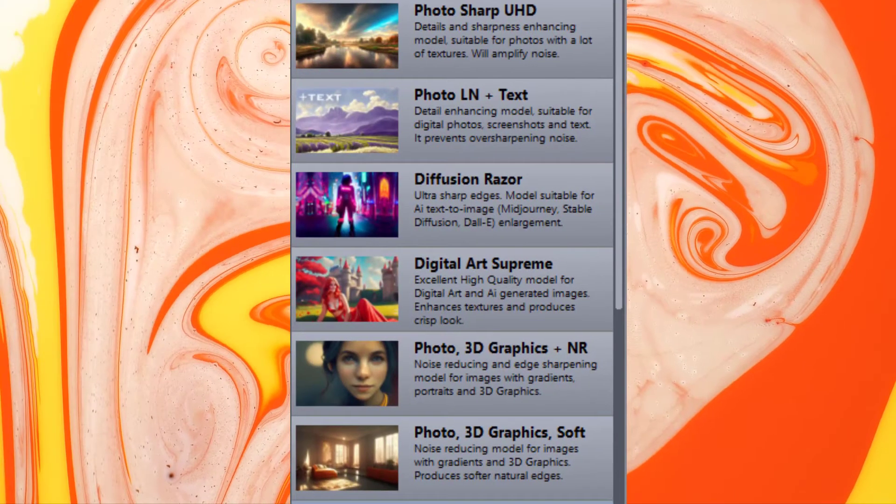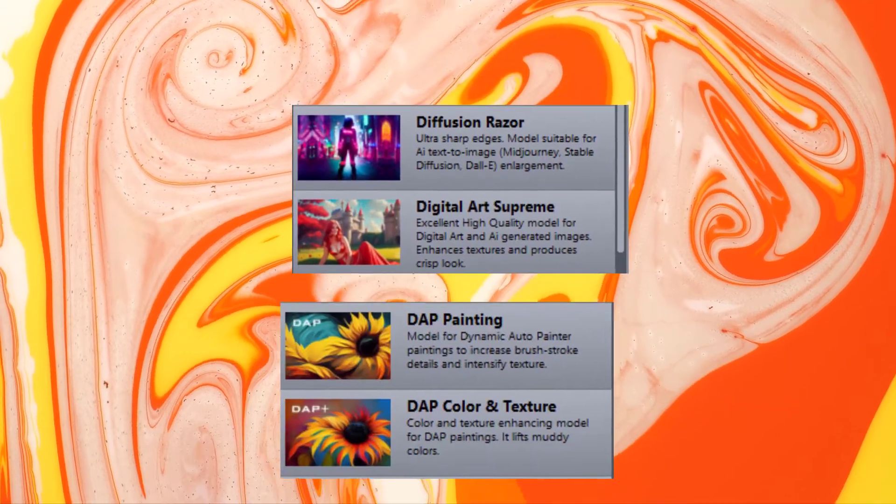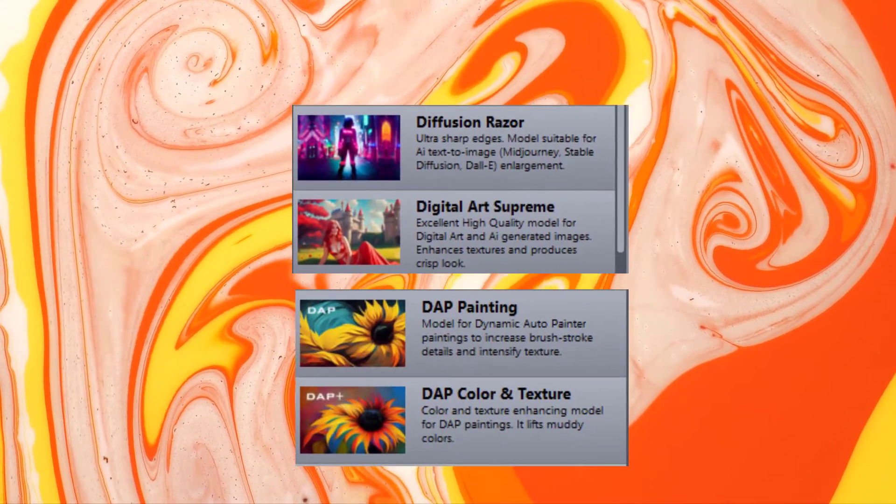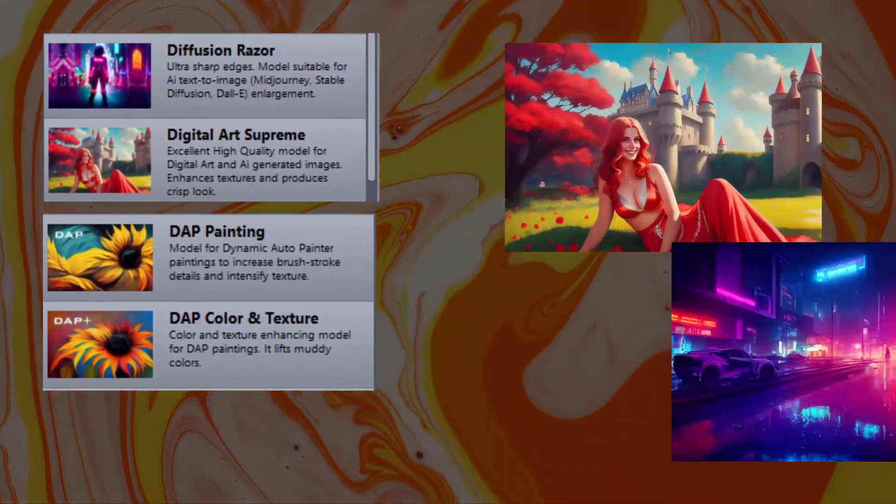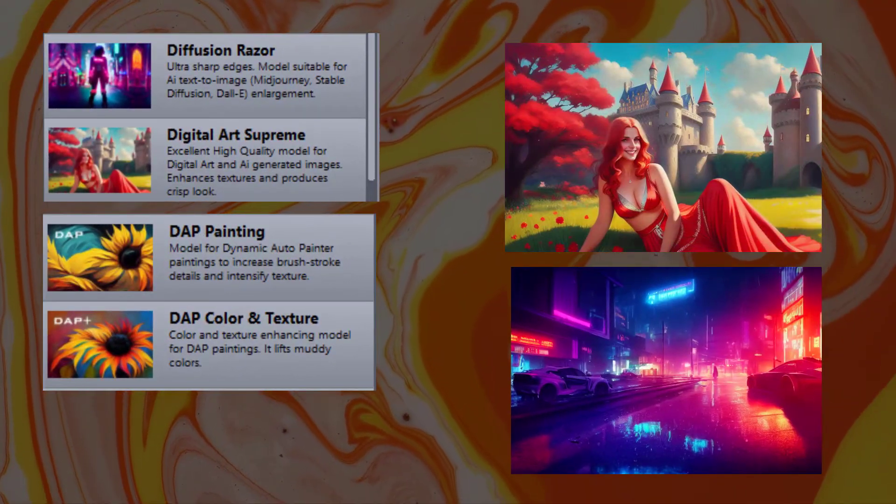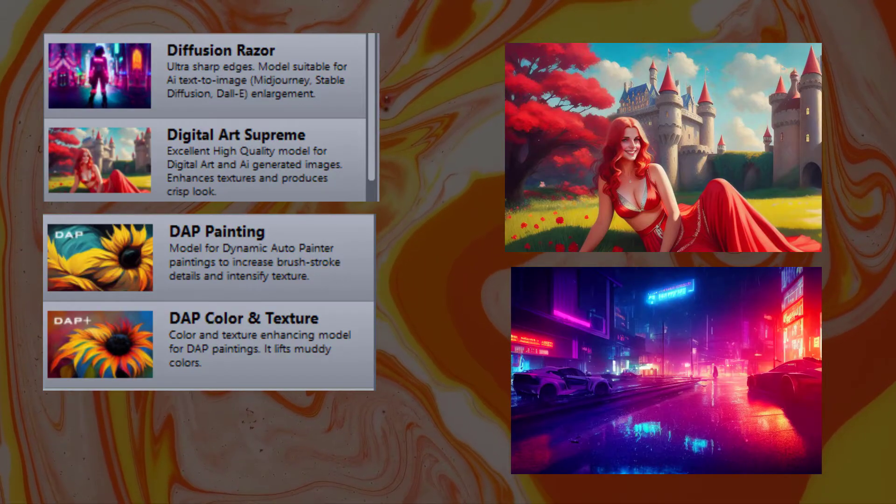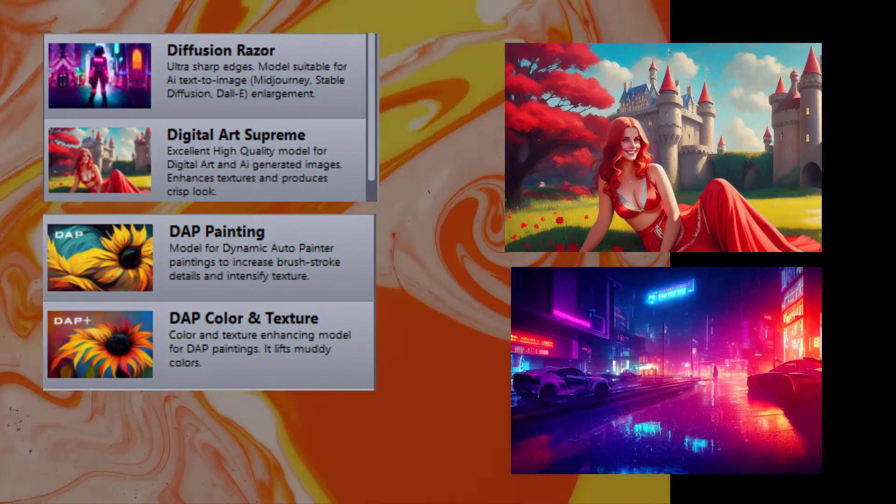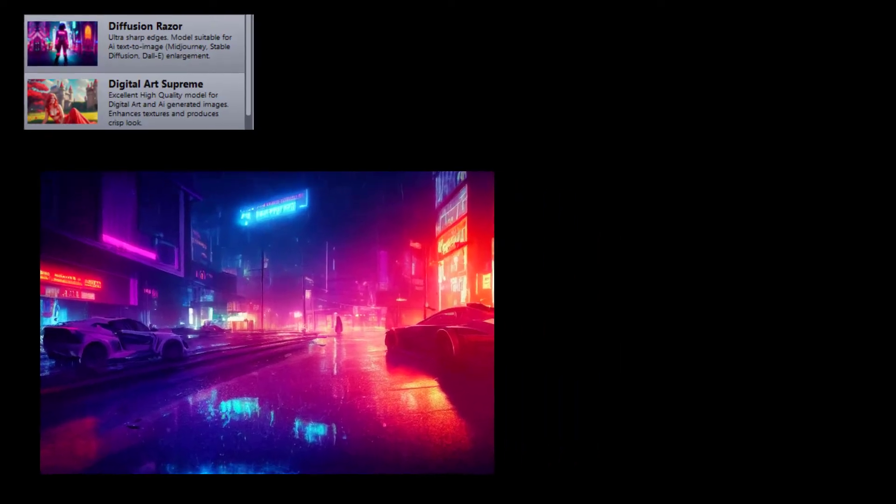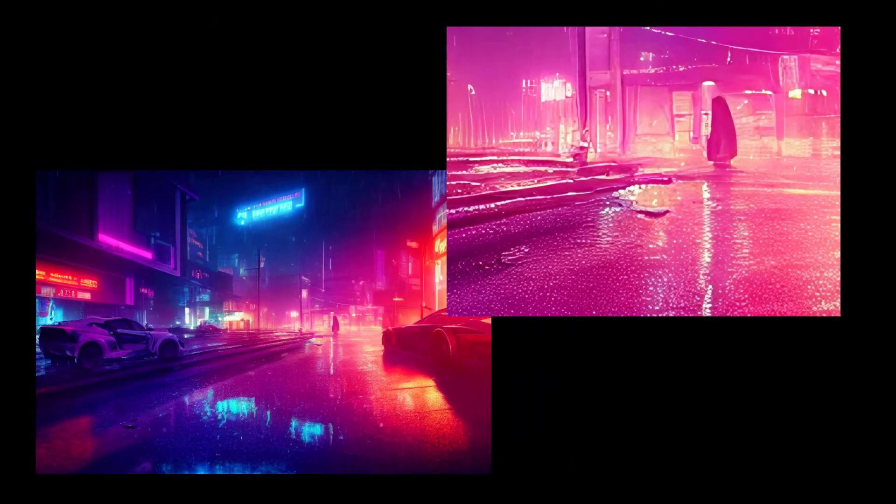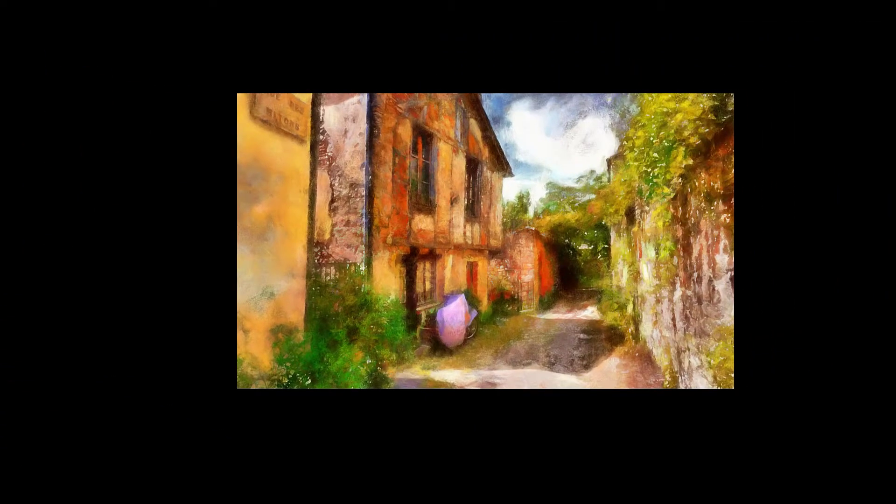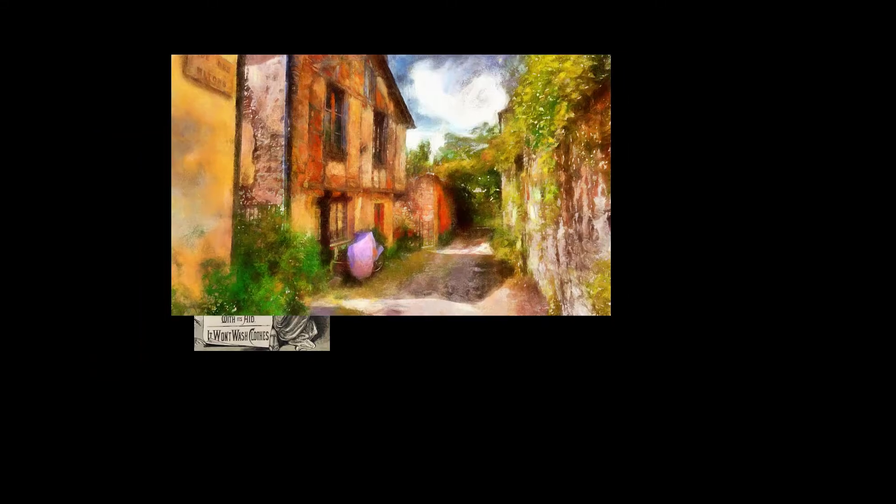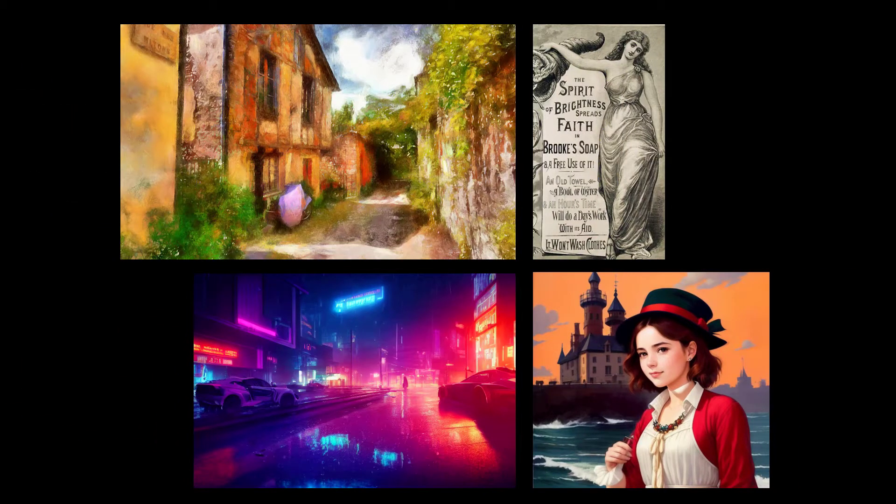The next few models are trained for digital art. Digital art doesn't have pixel noise, so these models are not noise-reducing and greatly enhance textures and edges. All these models work great for digital paintings, graphics, as well as images generated by artificial intelligence.